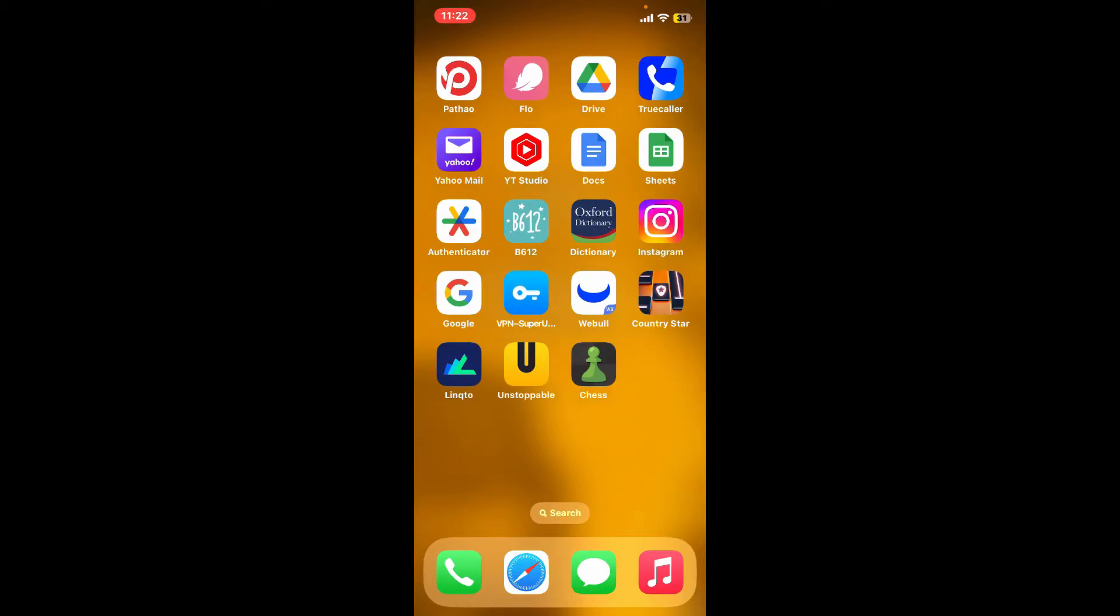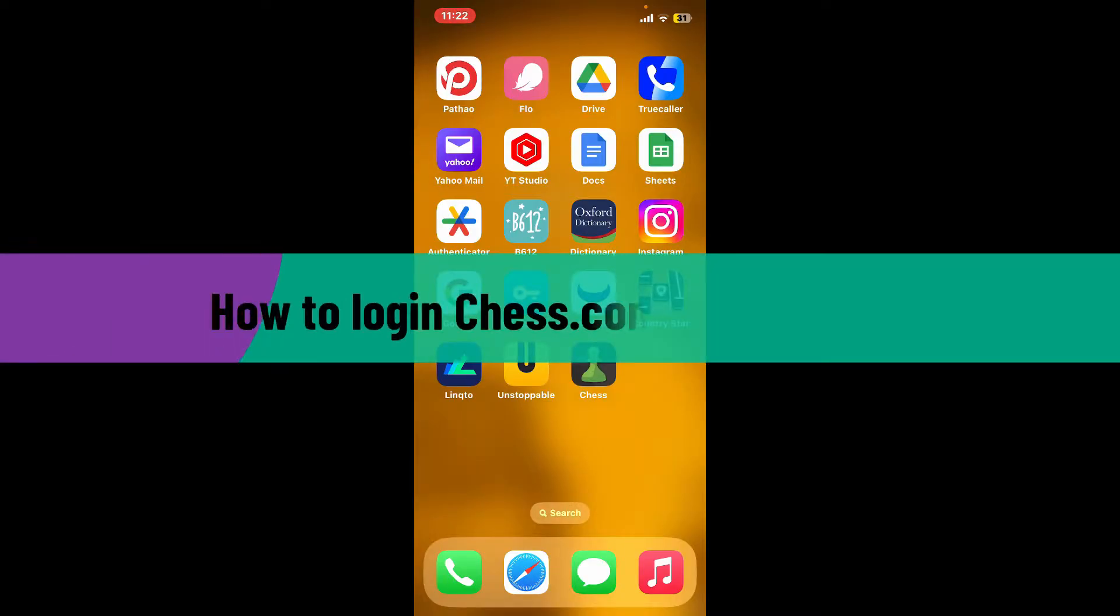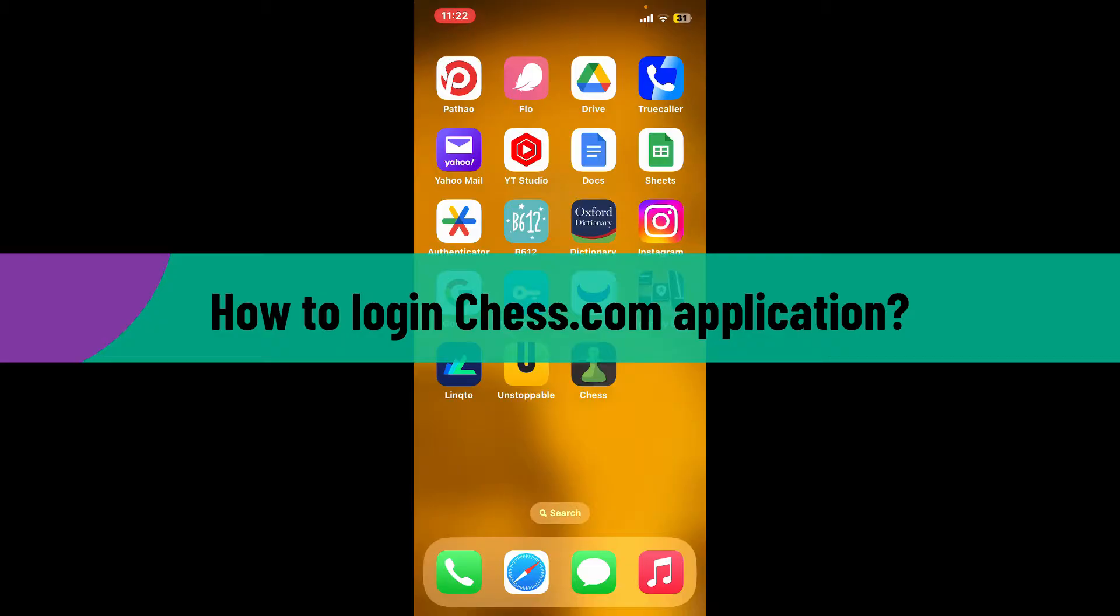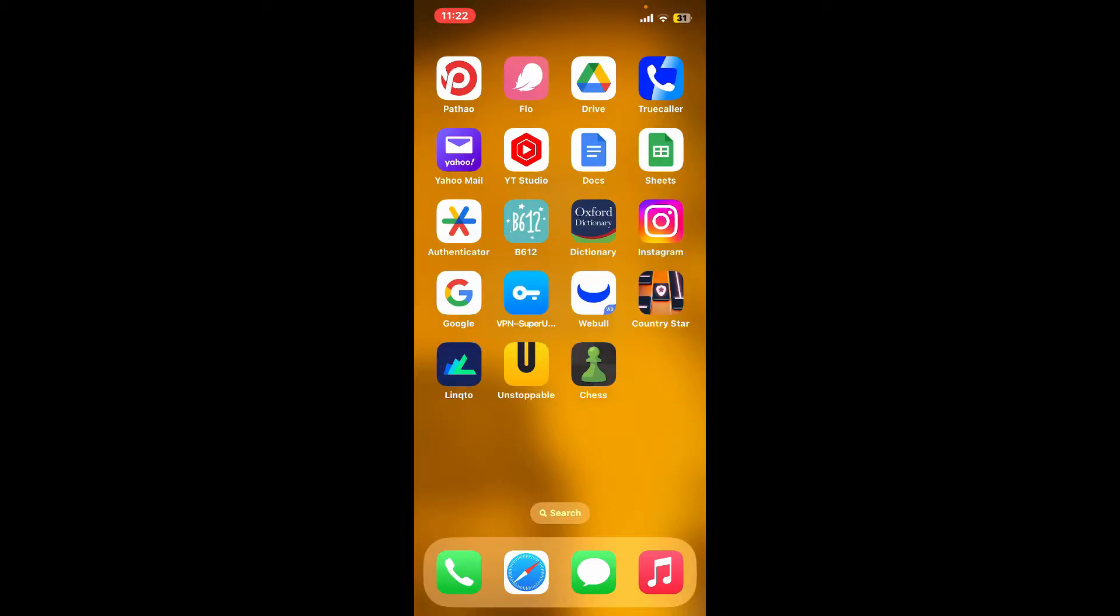Hi everyone, welcome back to Gaming Basics. In today's episode, I'm going to be showing you how to log into your Chess.com application. So without further ado, let's get straight into the video. First of all, launch and open the Chess application from your app drawer.